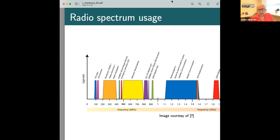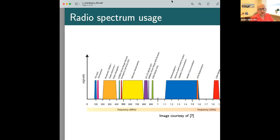In our laboratory works, for example, we can work with FM radio. Aeronautical signals are at the lower end — you can listen to FM radio stations. This is what we will do today in the laboratory work — I showed you this last time, but today we will try to accomplish it by ourselves.